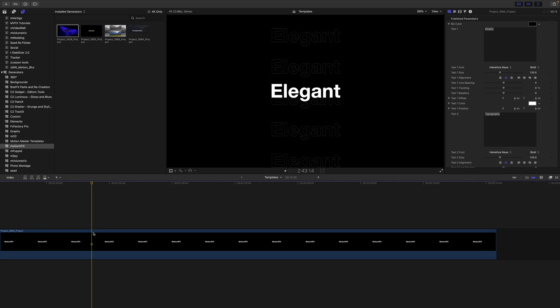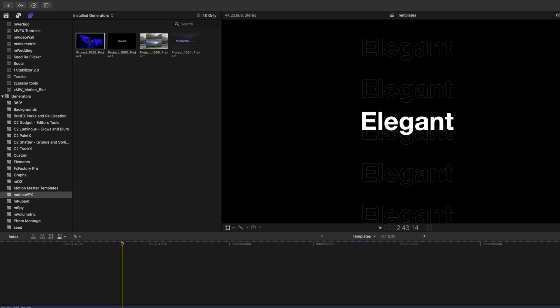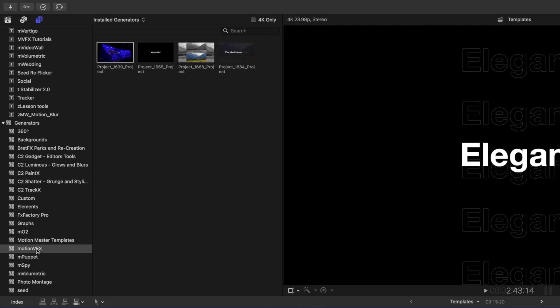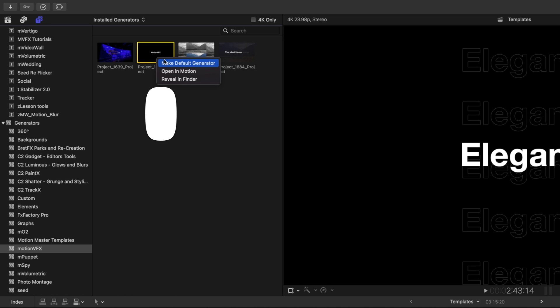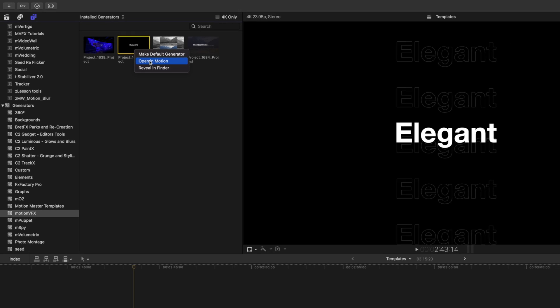One of your ways is by going over into your Generators tab under Motion VFX. Find the project that you would like to work with. In this case it's project 1665. We can right-click and open in motion.